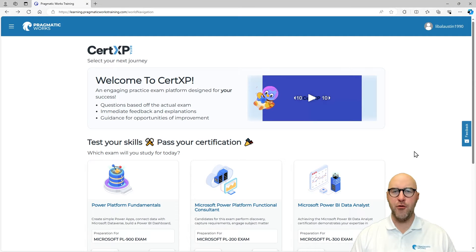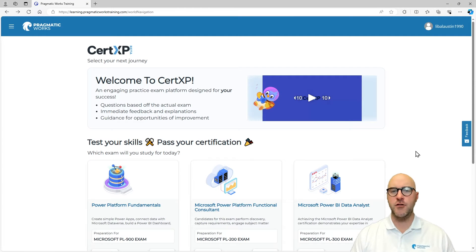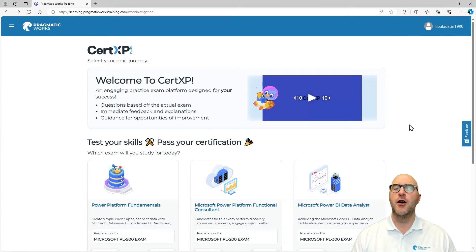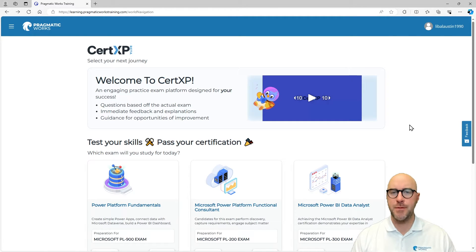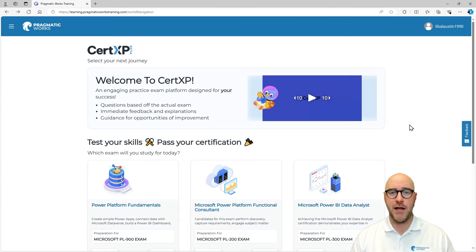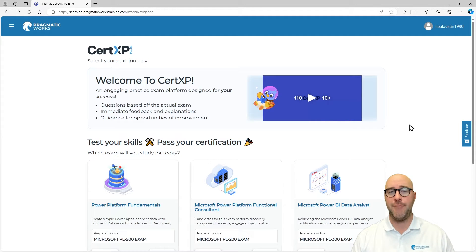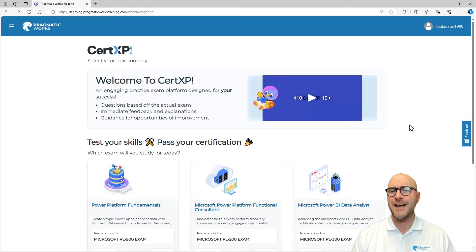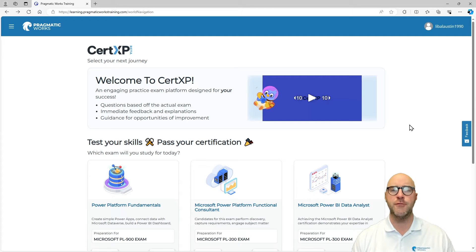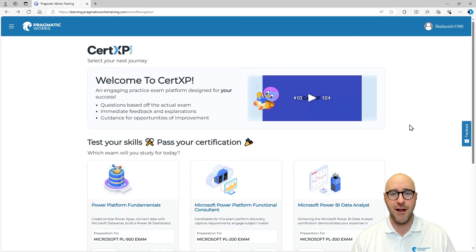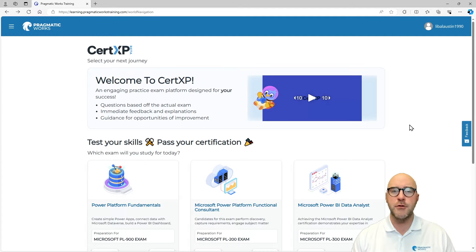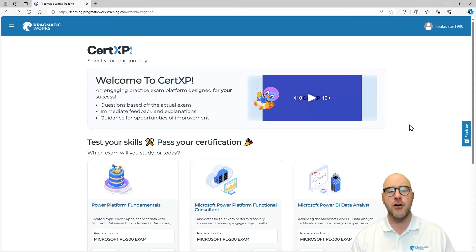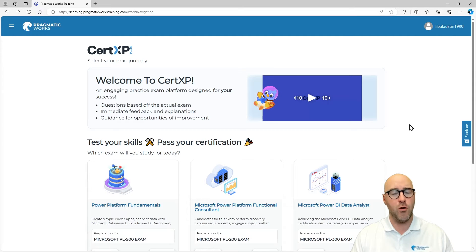Are you interested in going through and learning more about the AZ-900 Azure Fundamentals exam and learning how to pass that? Well, check out CertXP, Pragmatic Works' newest application on our on-demand learning platform, to be able to walk through the steps of what it takes to learn about Azure Fundamentals of the Microsoft Cloud. I'm going to take you through a journey today to show you a little bit around the AZ-900 Fundamentals exam course within CertXP.